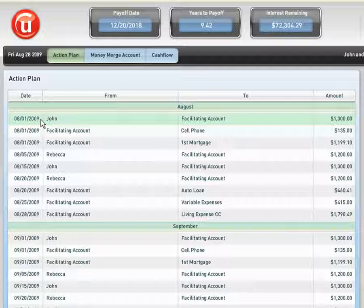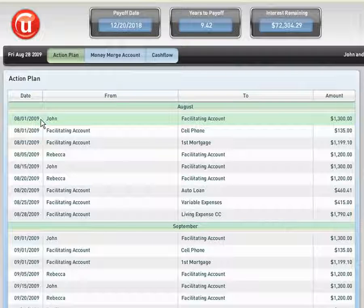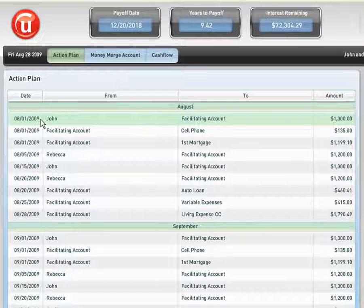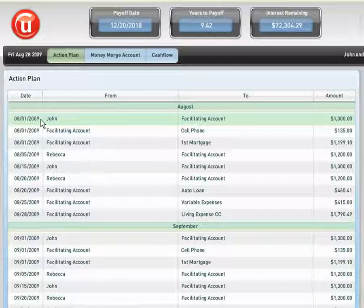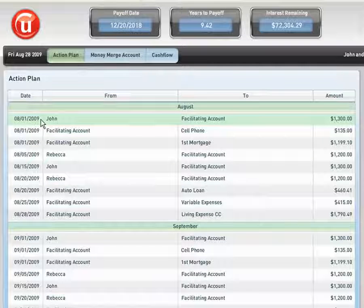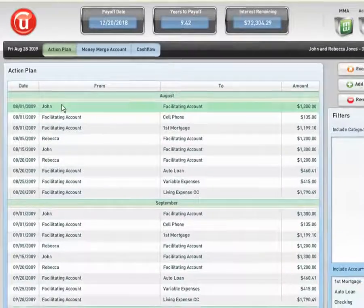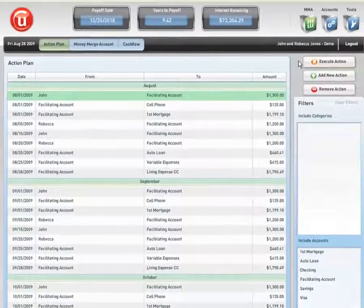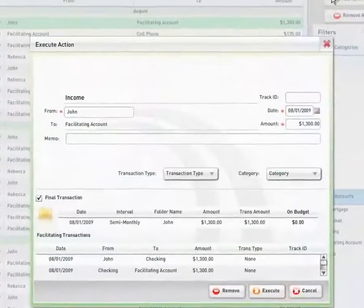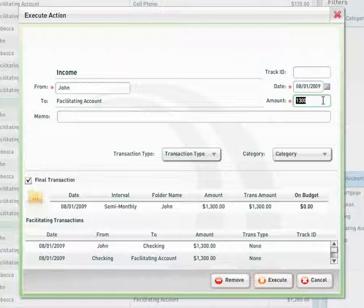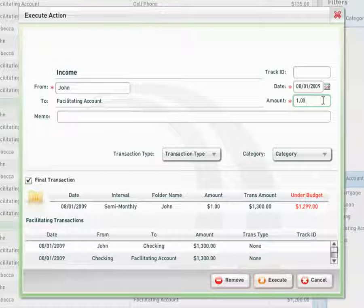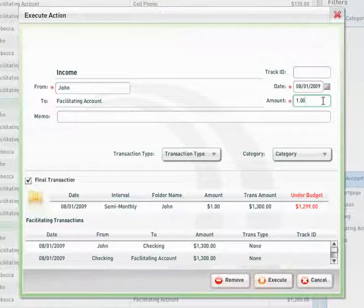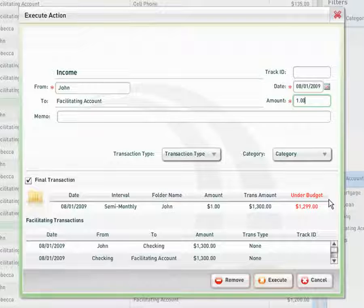If John and Rebecca Jones were trying to do something like this on their own, they would have to go in and recalculate all of their information based on spreadsheets or whatever method they were using. With the Money Merge Account program, all they would have to do is go into the software, click the item, click Execute Action. For our purposes, we're going to say that John only gets a paycheck of $1, and I'm doing that specifically because putting $1 there would be the same as him not receiving a paycheck. By putting $1 in there, we have this budgeting screen here, and it says he is now under budget by $1,299.